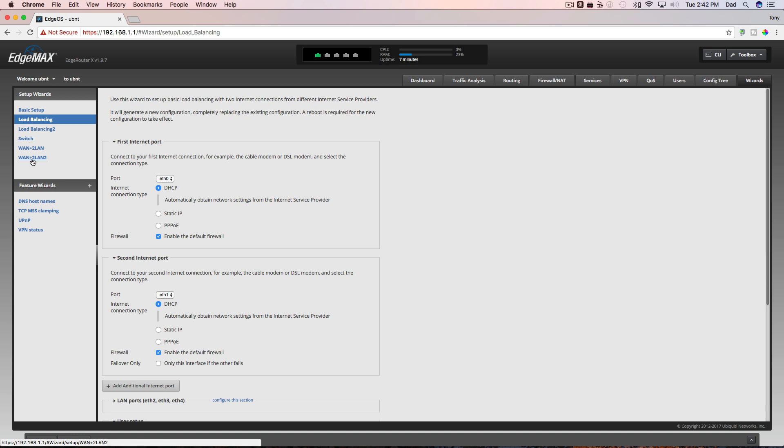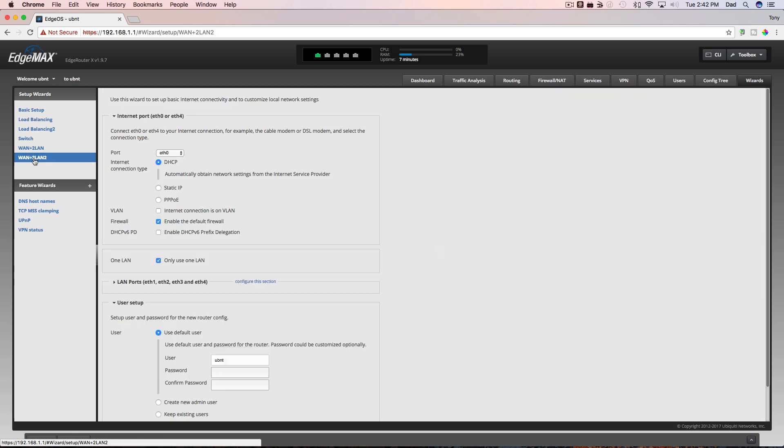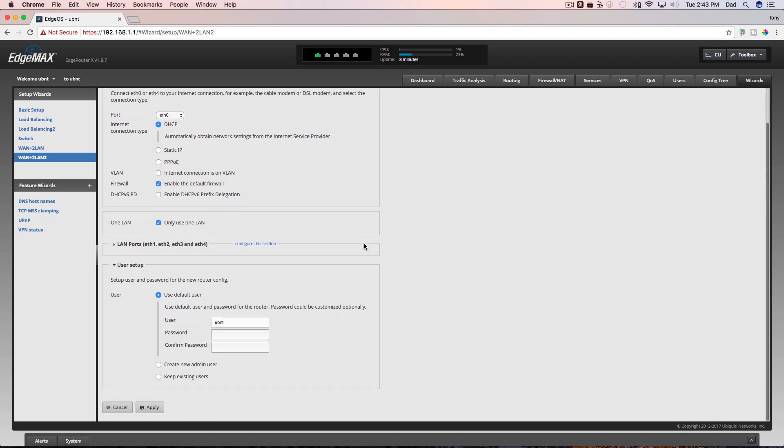The one I like to use is the WAN plus 2 LAN 2. And that allows me to set up my E0 port on either DHCP, static IP, whatever your internet service provider requires. In this case, I'm going to leave it set up to DHCP because I'm going to use this in a lab situation and the WAN port is going to be actually plugged into an existing switch on my existing network. I do want to enable the default firewall and I do want to use one LAN.